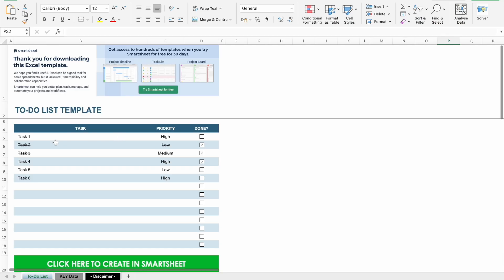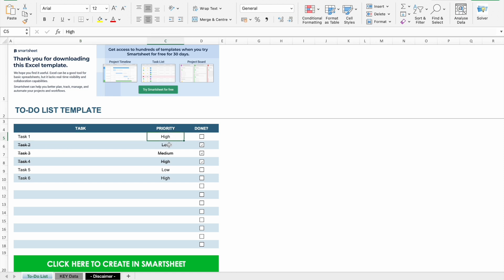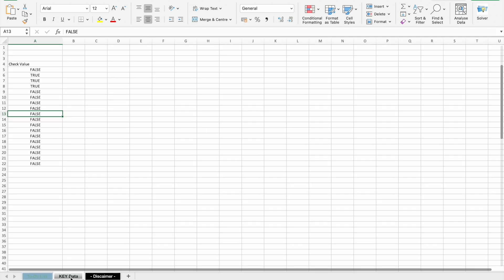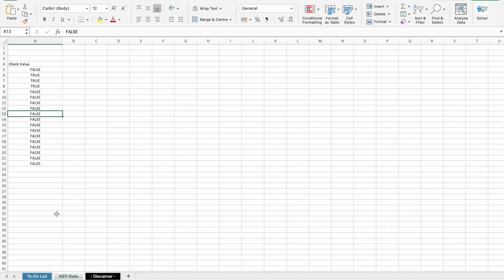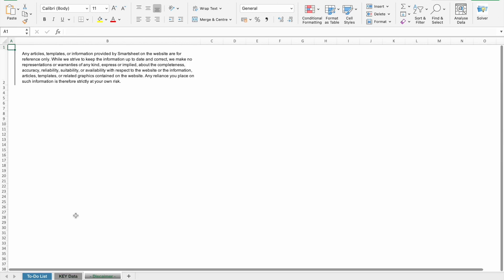As you can see, here is a to-do list template. Here we can add all our tasks along with the priority or is it high priority or low priority or medium priority. And then we can check these boxes if those particular task is done. If we just check this box, it will cross this thing. Here is the key data, then we have a disclaimer.